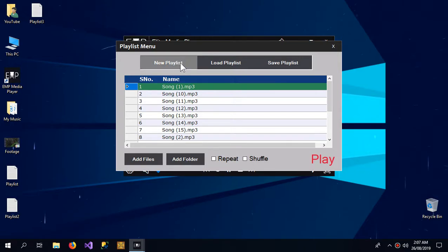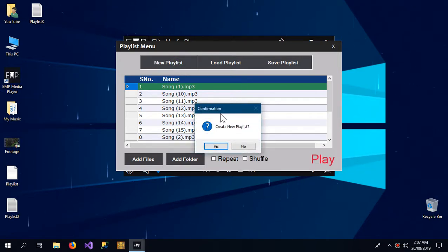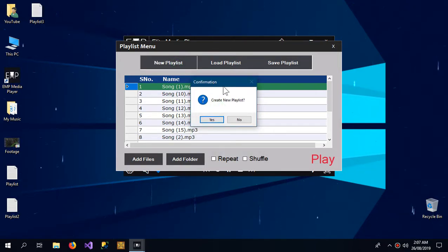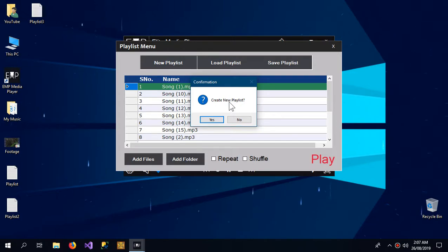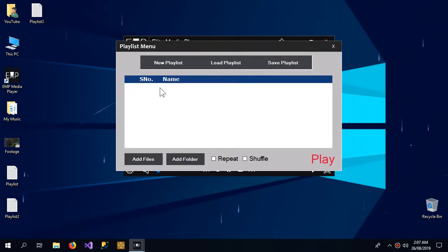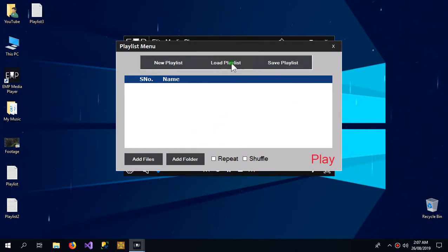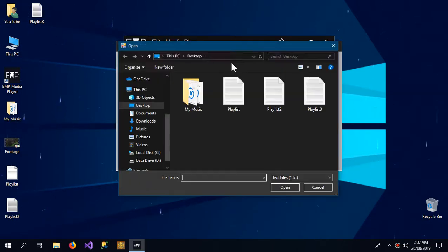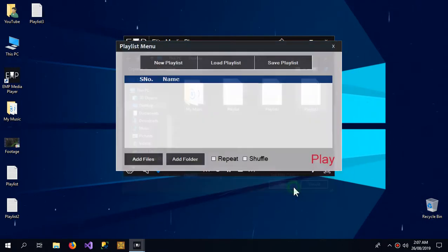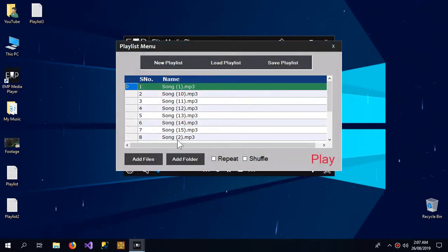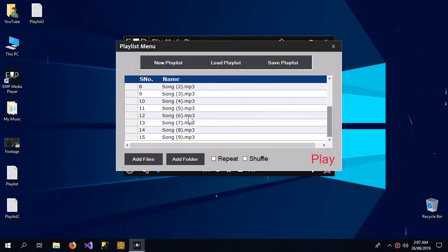Another thing in the playlist menu is the new playlist. When I click this, it confirms if I want to create a new playlist, and if I click yes it empties the list so we can add our songs again. Also we can load the playlist like this and our songs come just like that.